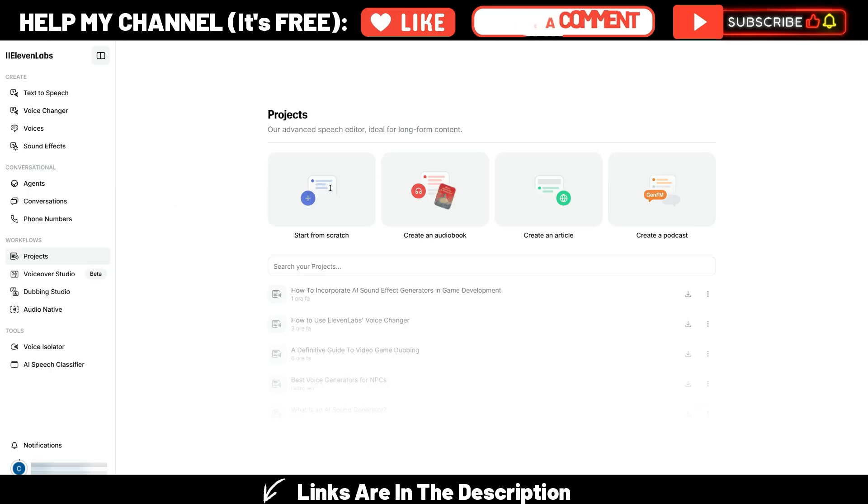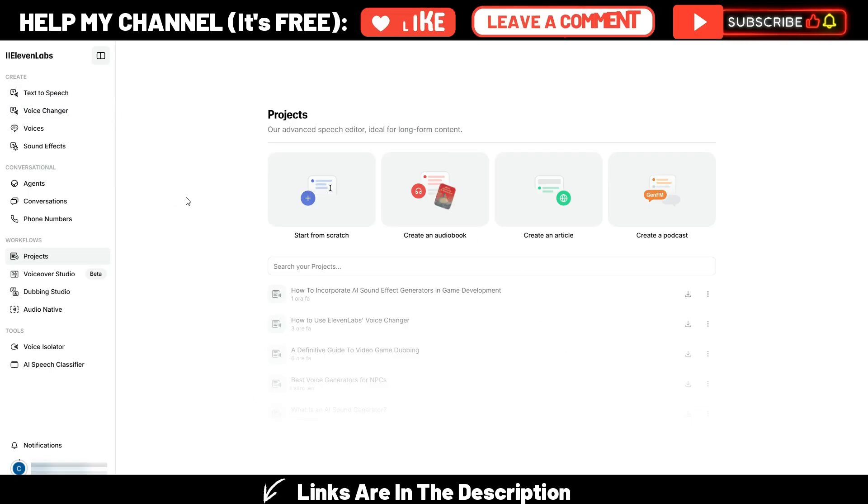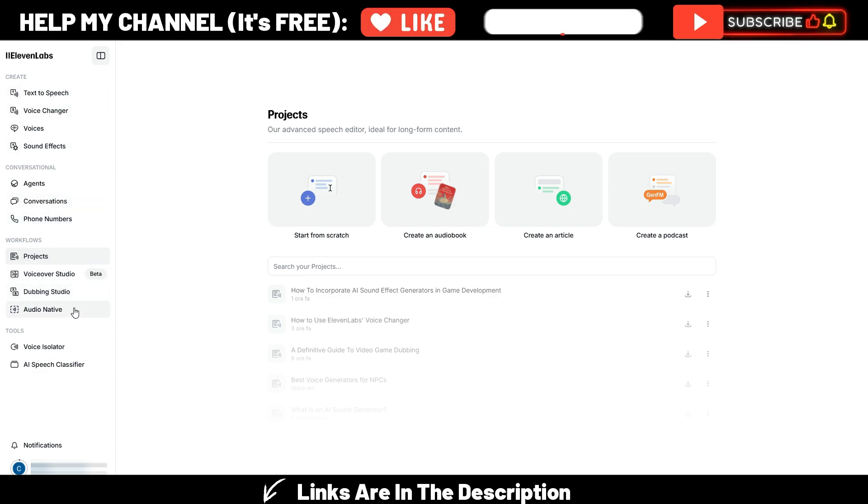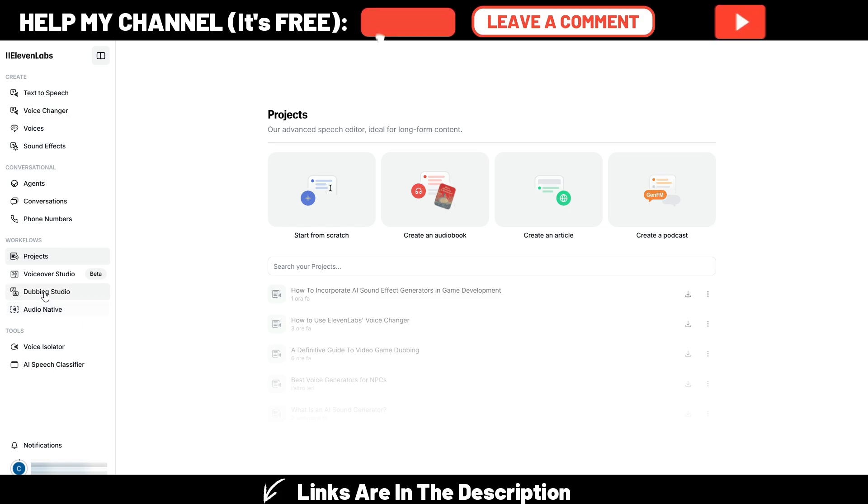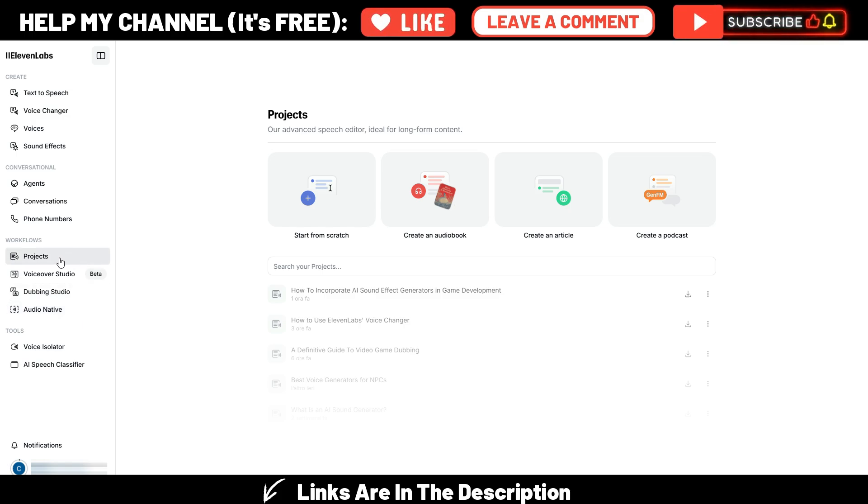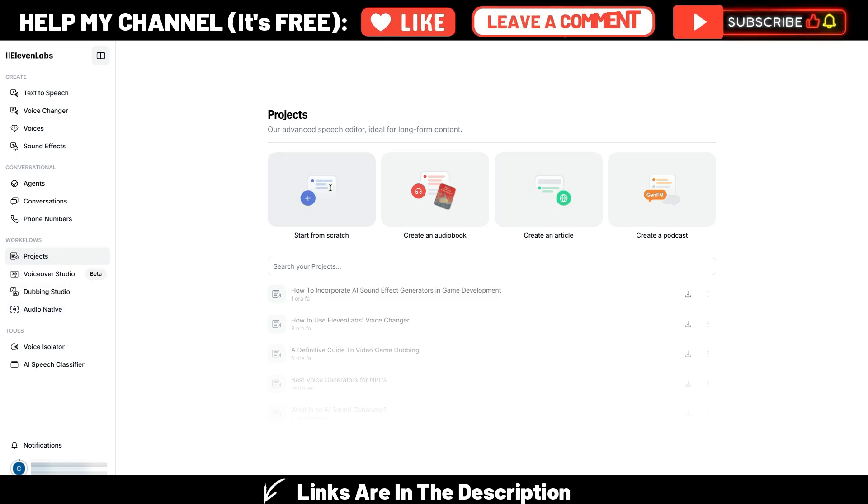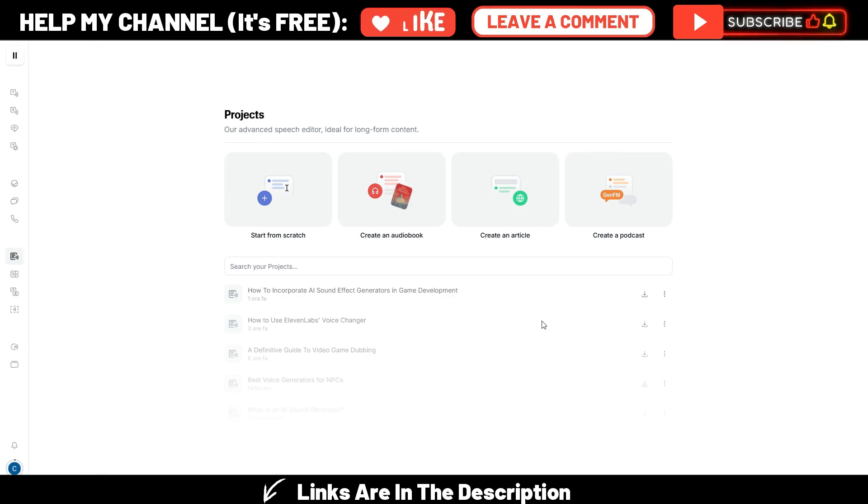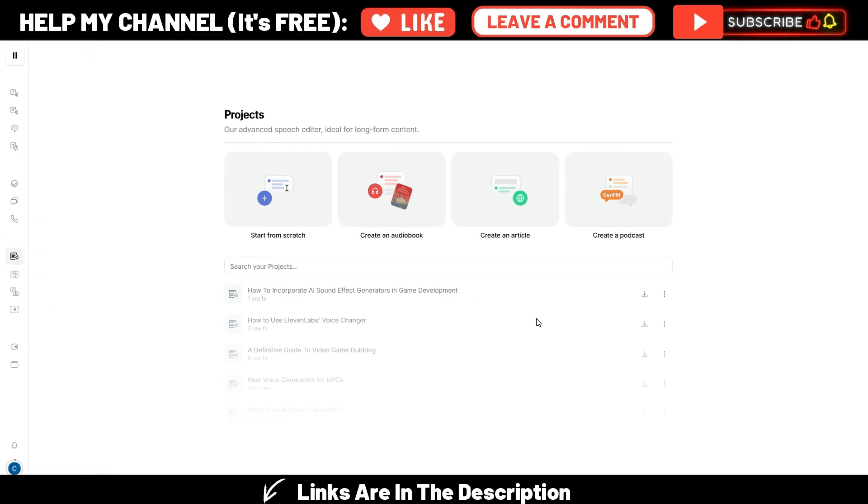Now, let's go inside Eleven Labs, and here in this left bar you have different options. They are continuously adding new options, new features, and you have this projects section. Here it is. By clicking here, you can go to this page. As you can see, you have different things you can do here.